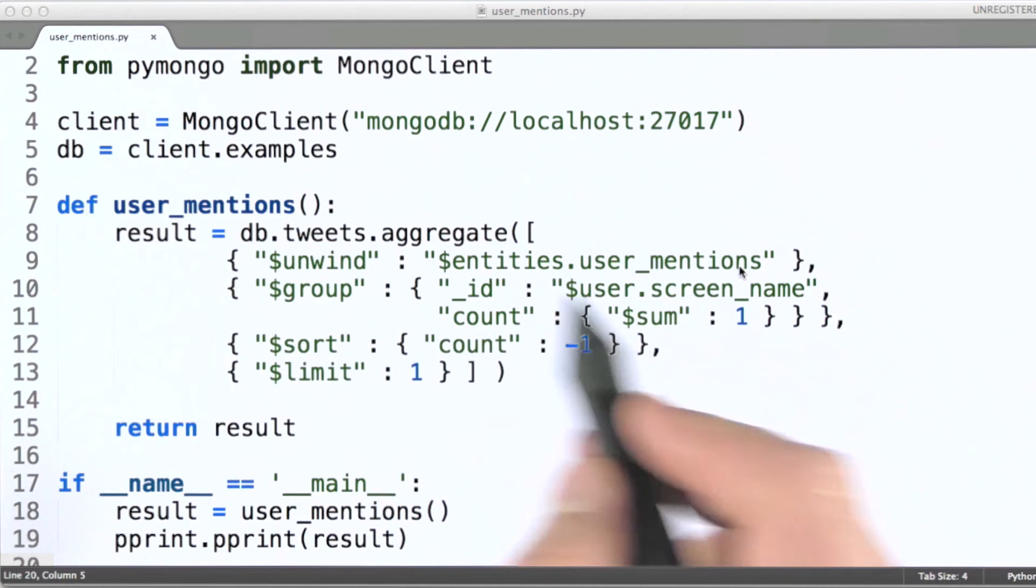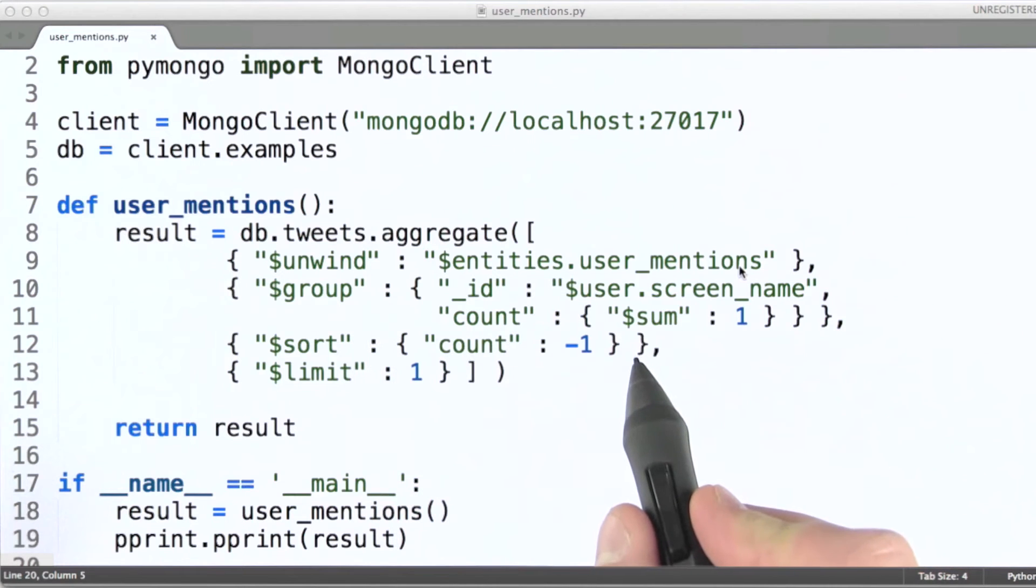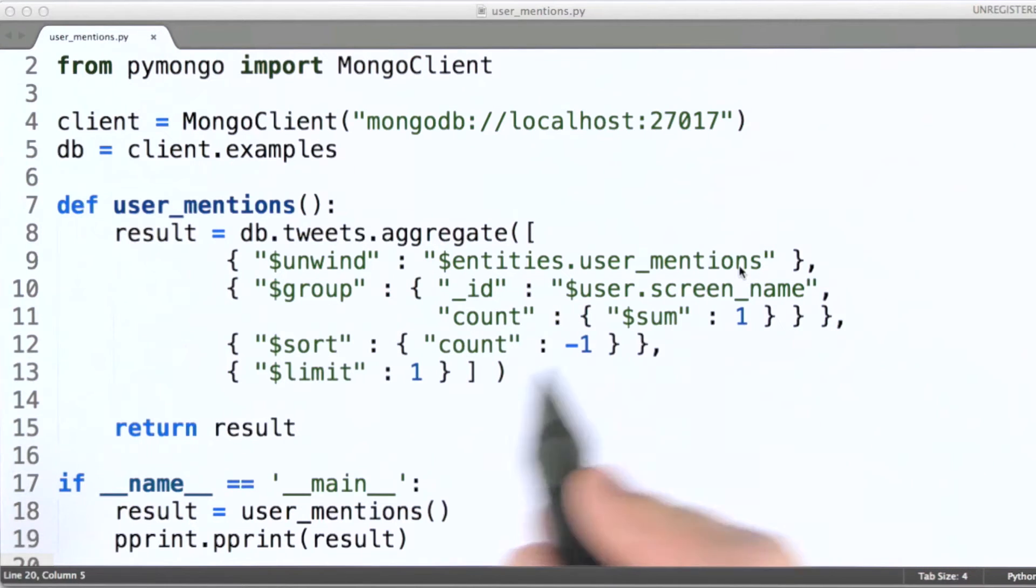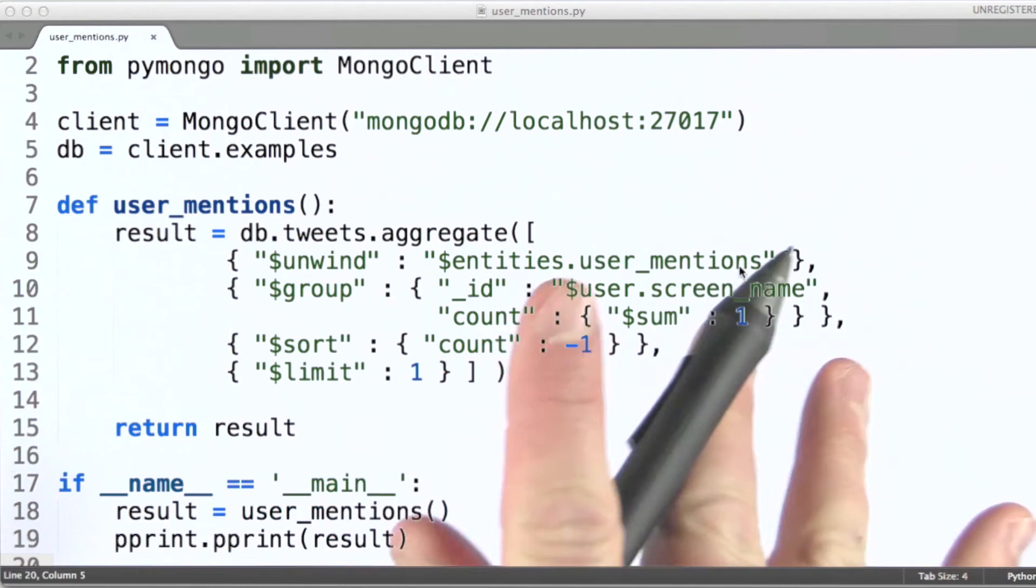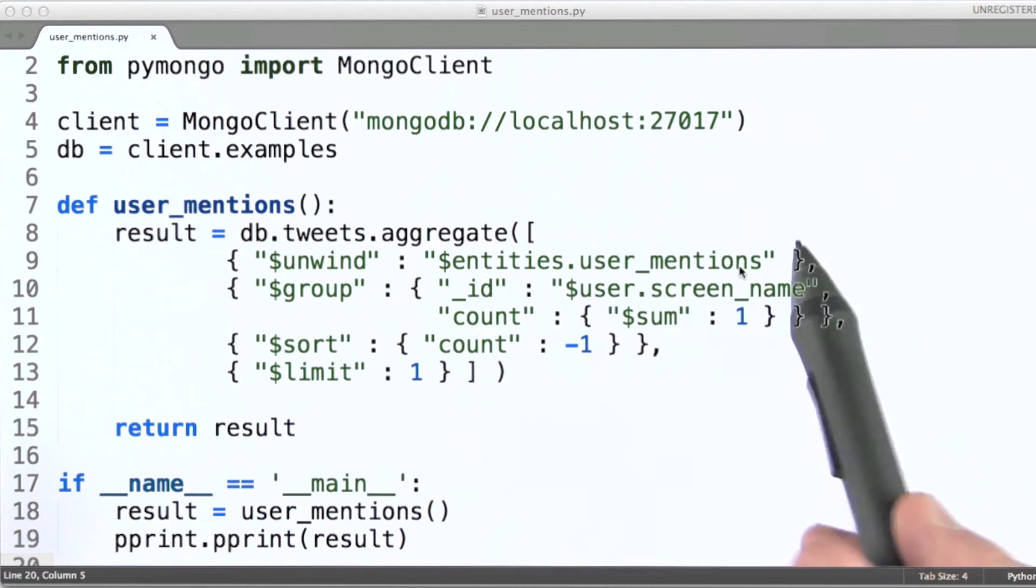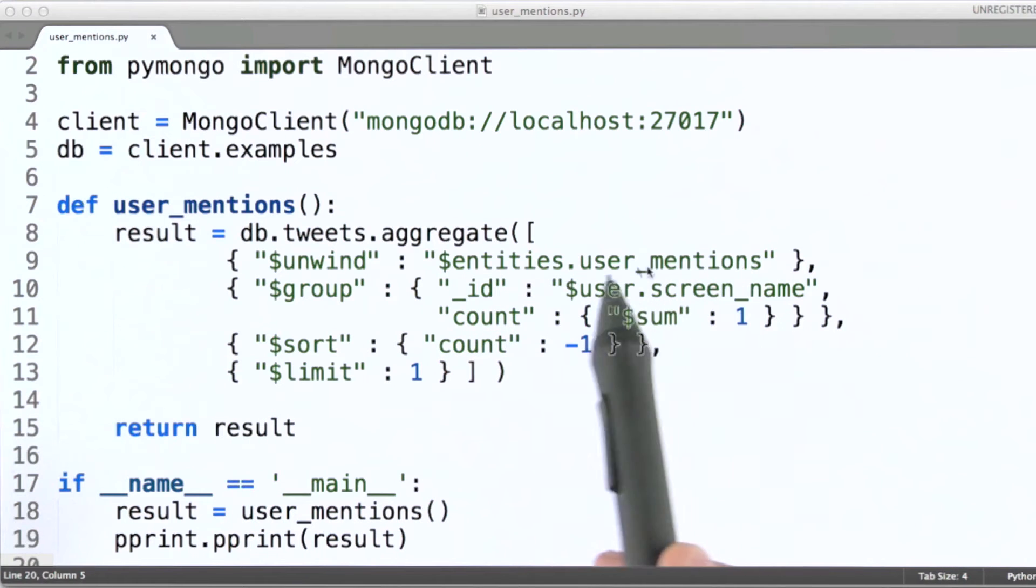Now it turns out that in our case, what we really care about is this splitting effect, not so much what the value of user mentions is each time through.